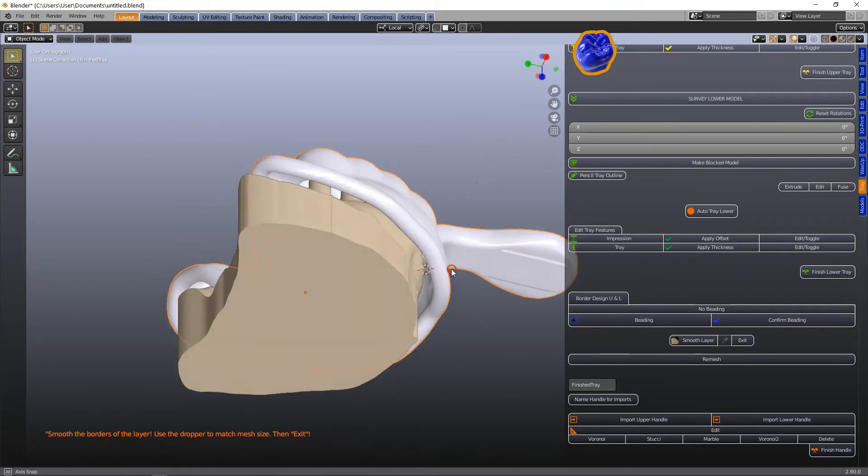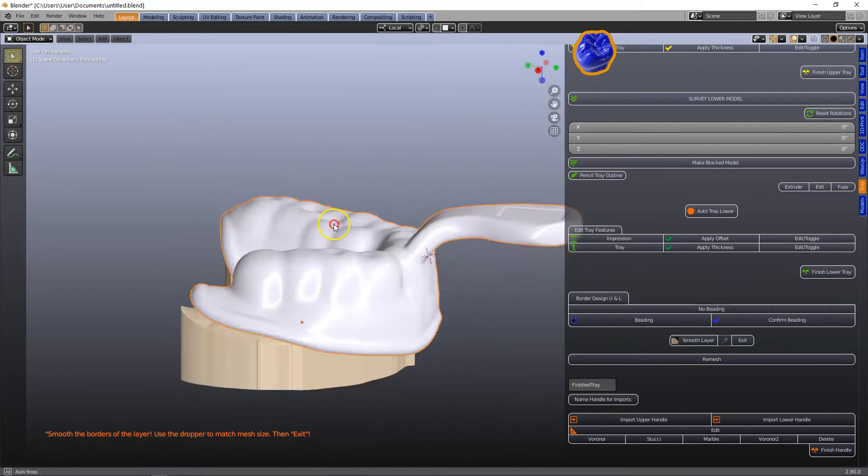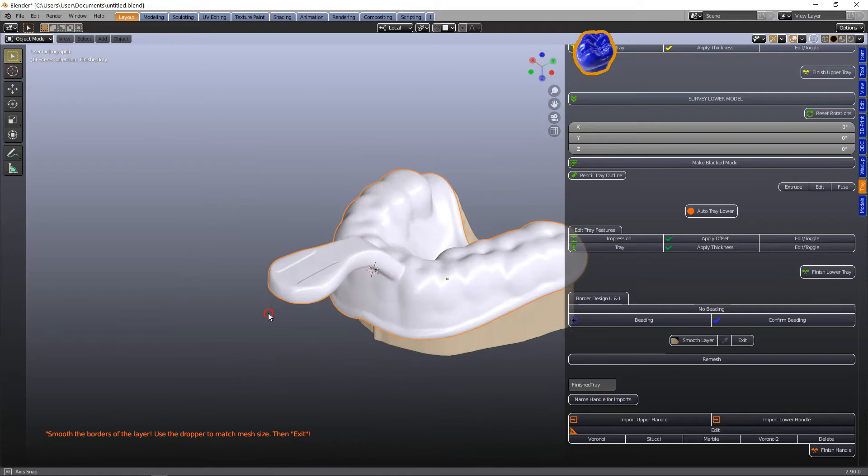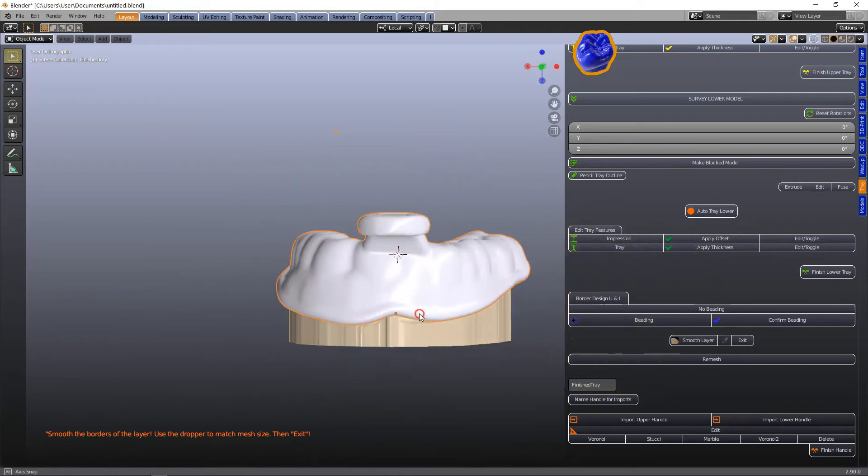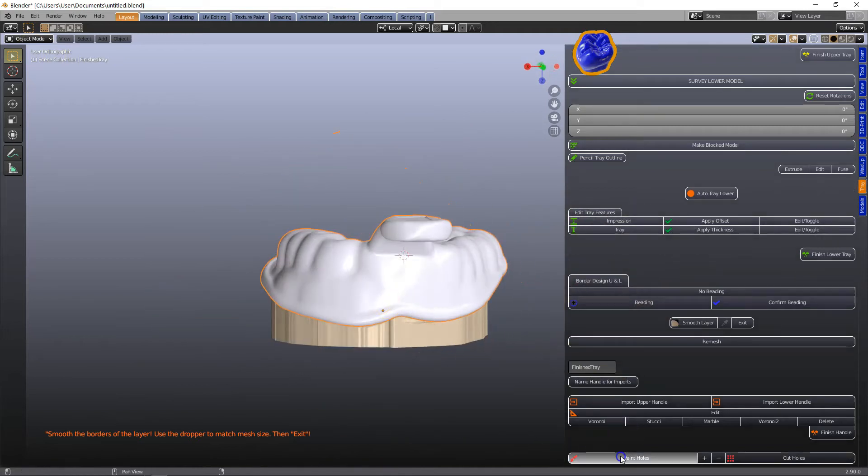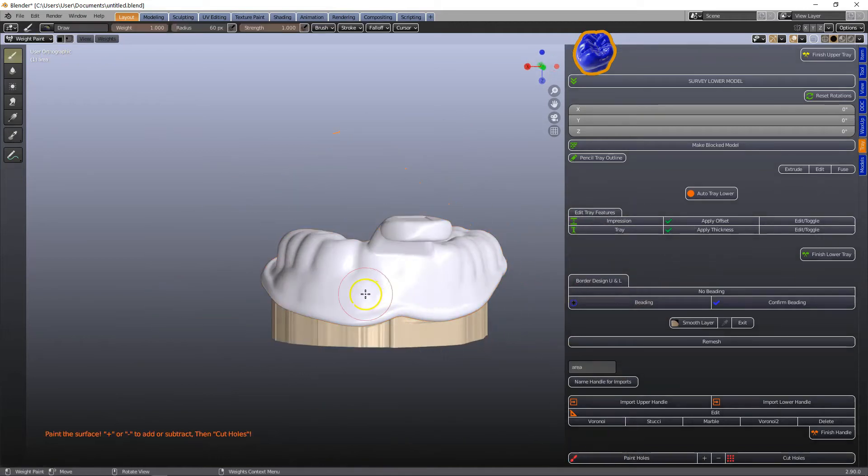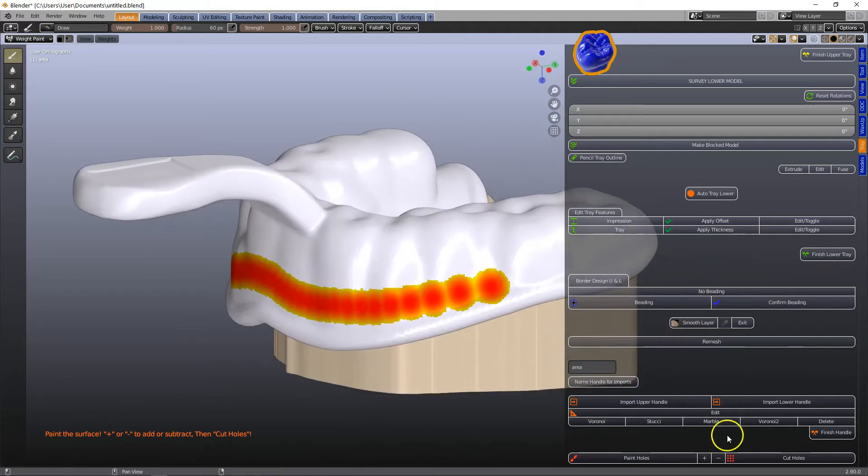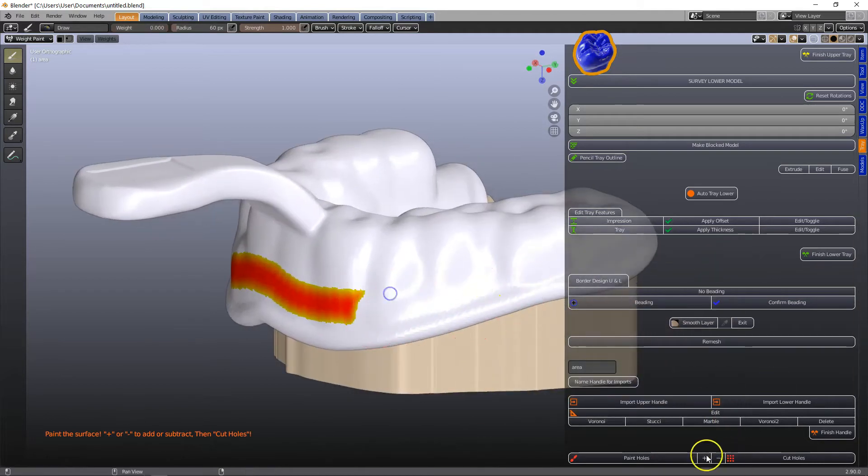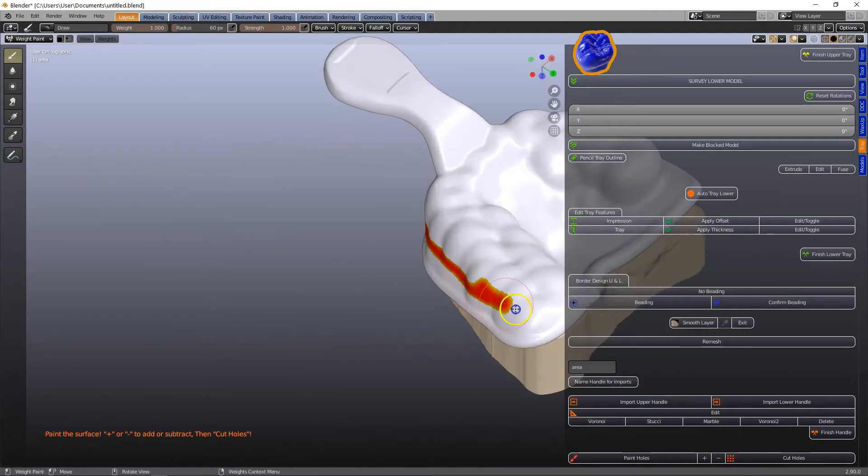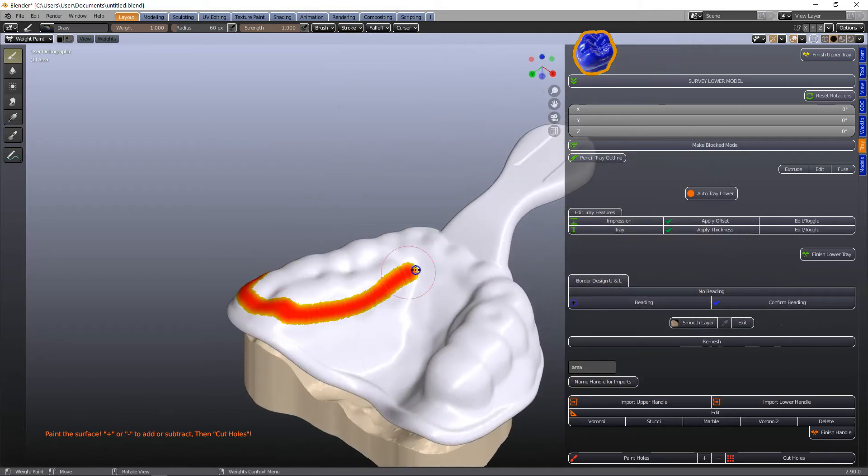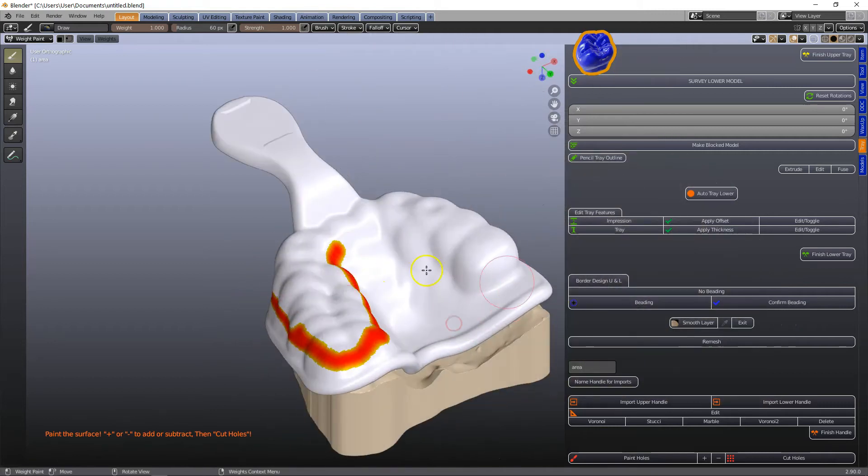After that I'm going to decide to paint a few holes in the tray. Click on paint holes. If you do make a mistake click the minus and that will get rid of your selection and wherever you paint the red side we will be able to make some holes in it.